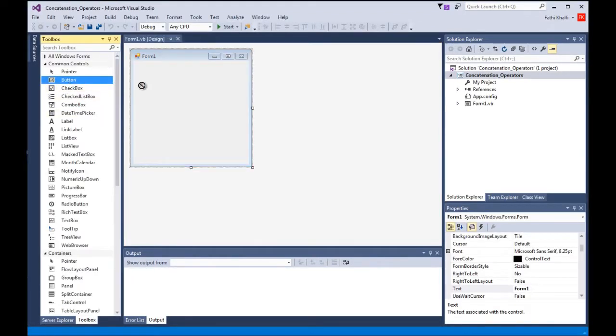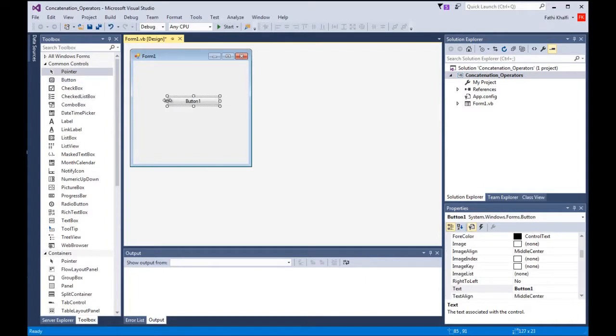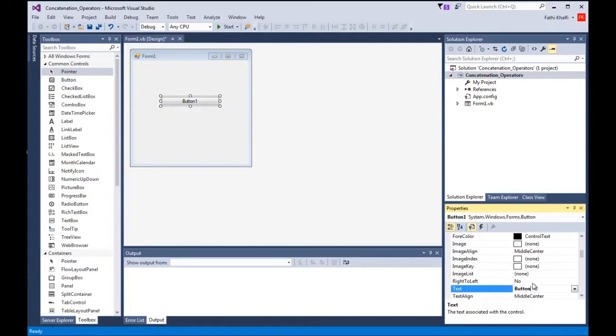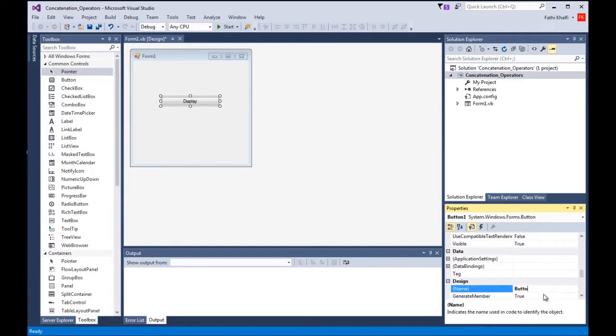Alright, I'm going to grab a button control and set its text to display. I'm going to scroll down and change the name to btnDisplay.